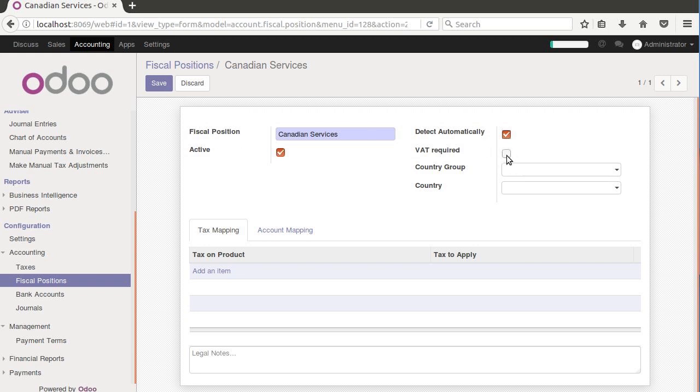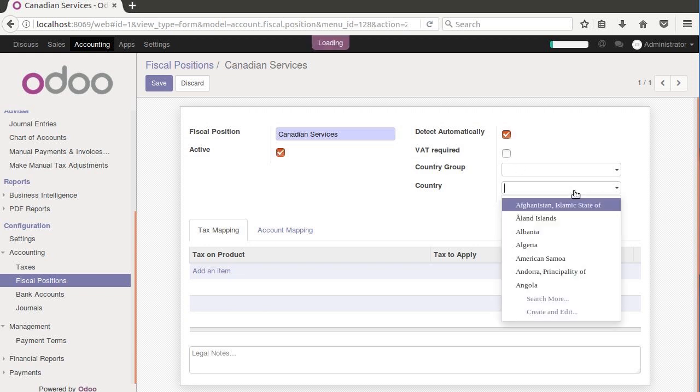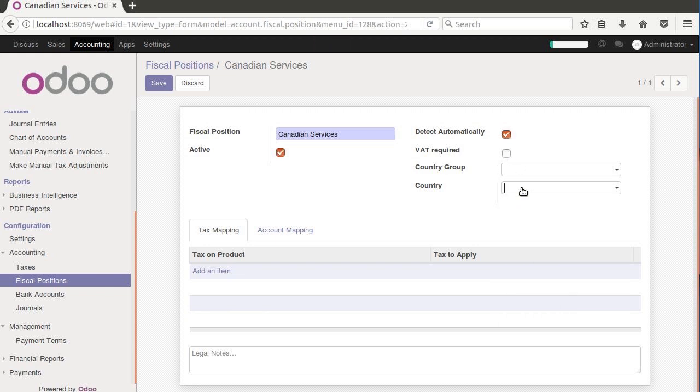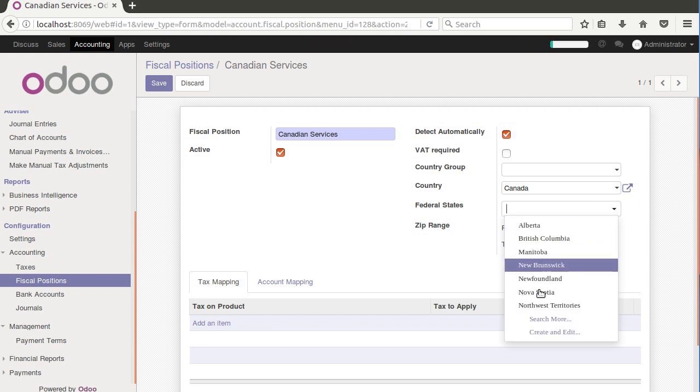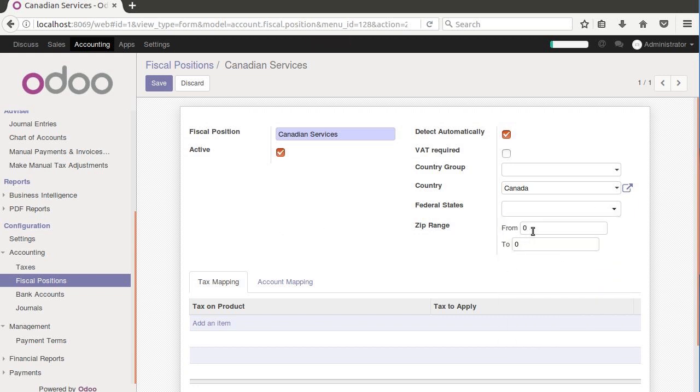You get the options for the VAT required, so that means that this fiscal position would be fired off whenever VAT was required. In our case, we can pick Canada here because that's what our use case is. And notice how once we do that, you can even pick a specific state, you can pick specific zip ranges and these kind of things. This is where you can get into a lot of detail over how you want a specific tax structure, account structure for a given territory.